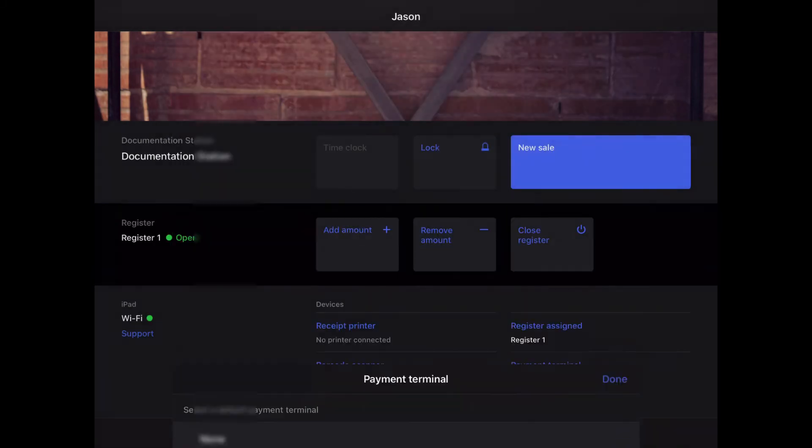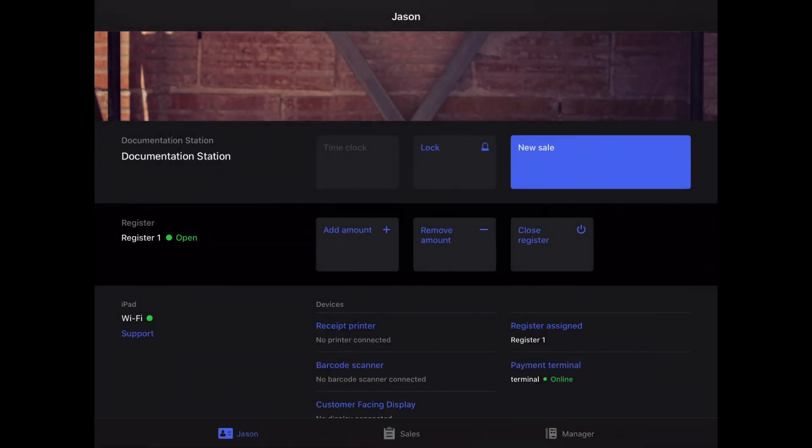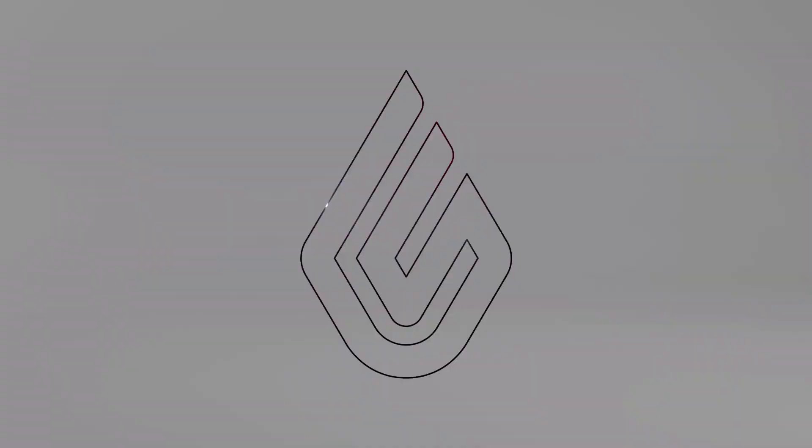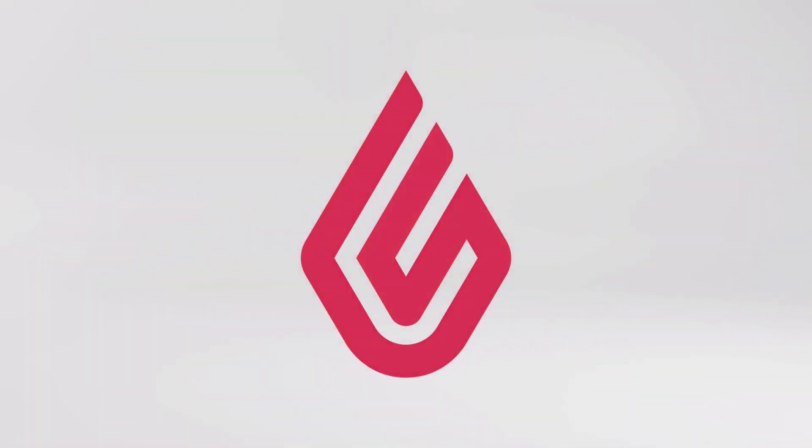Tap Done one more time, and you're ready to take payments on your new terminal. That concludes this video. Be sure to check out the Help Center for more information and videos.